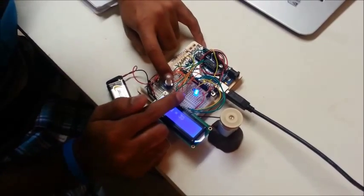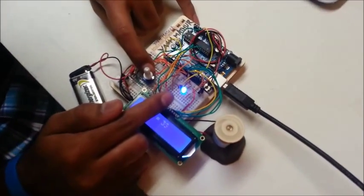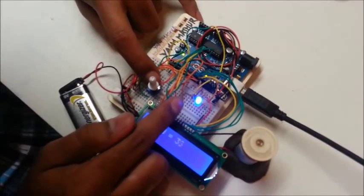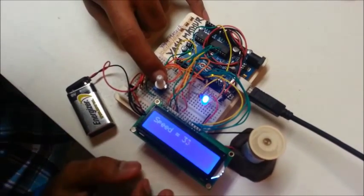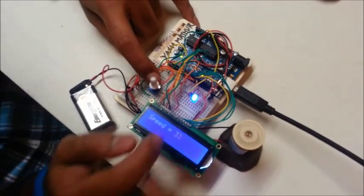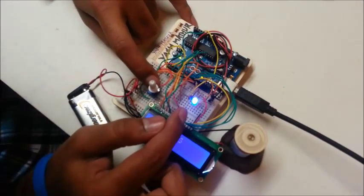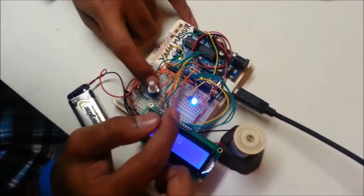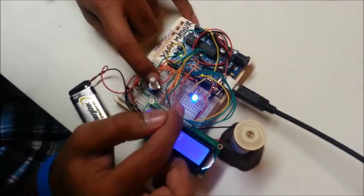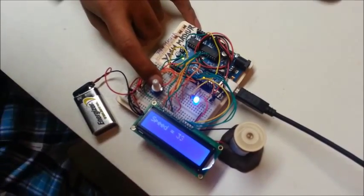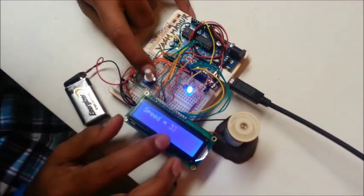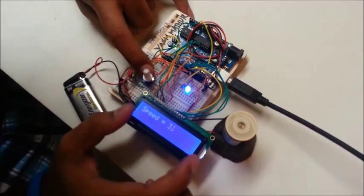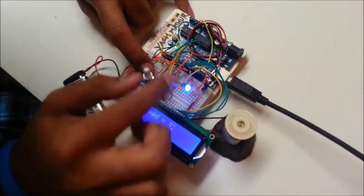The main thing is the wheel speed sensor which I made using an LED and a photoresistor. The system senses the brightness of the LED. The photoresistor senses the brightness of the LED and gives output to this LCD display which displays the speed of the vehicle.